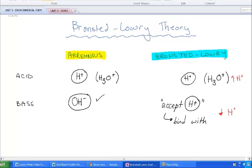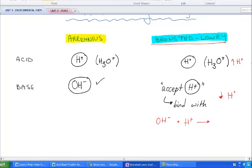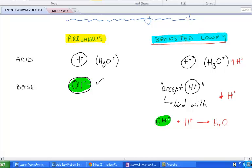Let me show you why hydroxide is still a base according to Bronsted-Lowry. If I had hydroxide ions in a substance where there were also hydrogen ions, OH- and H+ are absolutely going to join because they can make water. So hydroxide still counts as a base because it will bind with or accept a hydrogen ion. But it's no longer the only type of base — I'll show you some other examples.